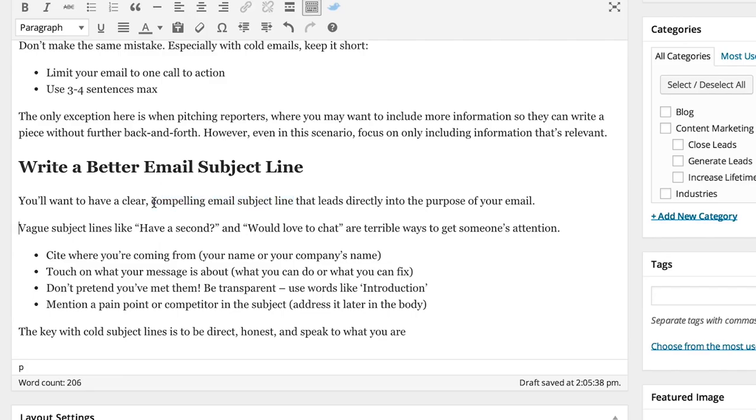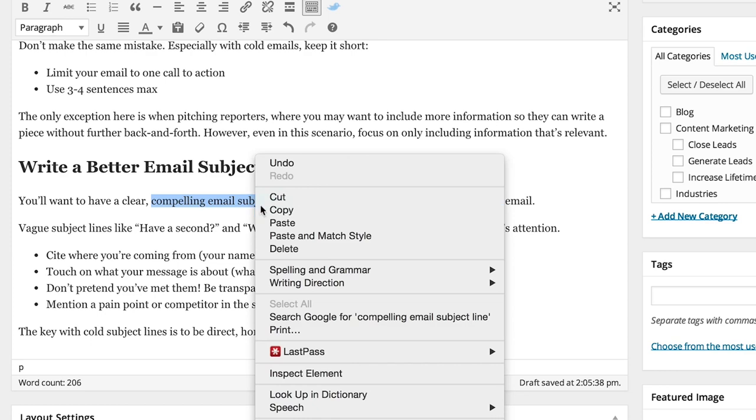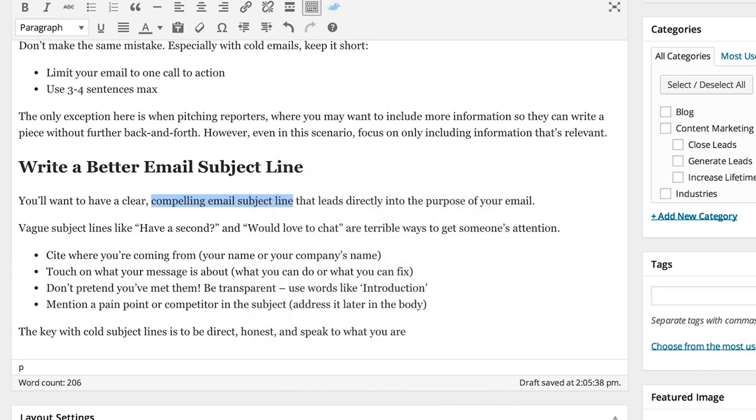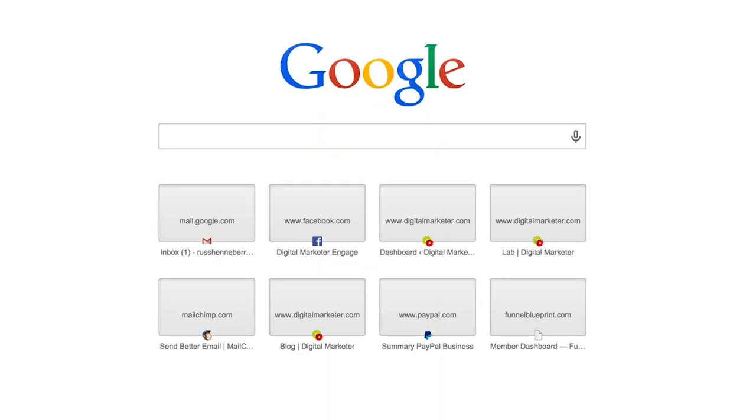So I'm going to copy this piece of the sentence here, compelling email subject line, and I'm going to copy that. And I'm going to go to google.com,